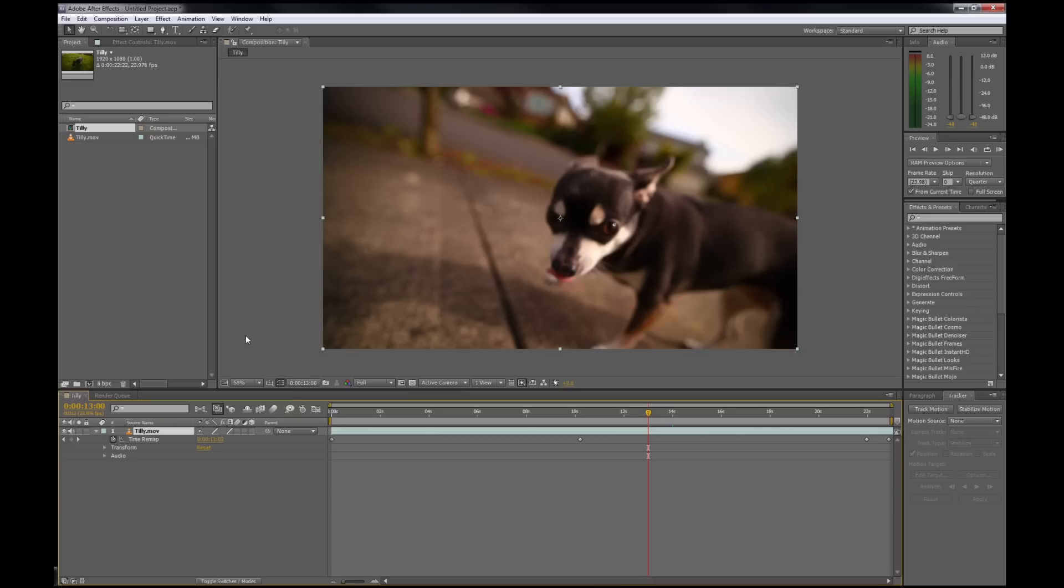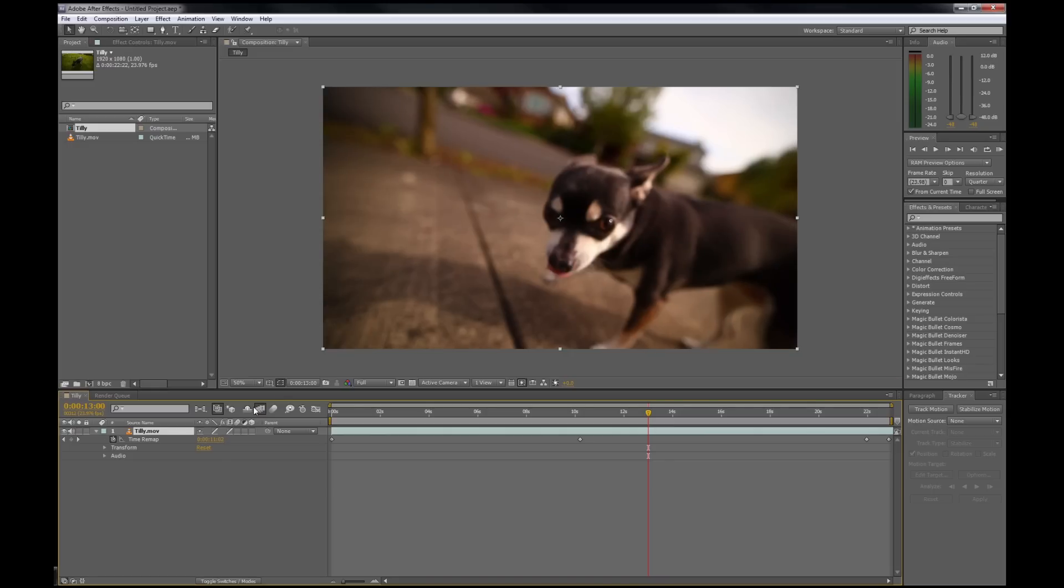So enable frame blending pixel motion, which will turn on this little slash right here. But you also have to enable it for all your layers on this button up here. So you should have this button and a slash here.